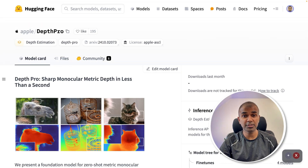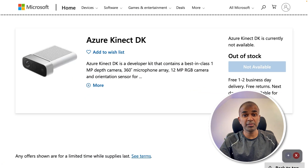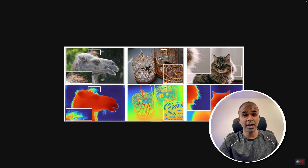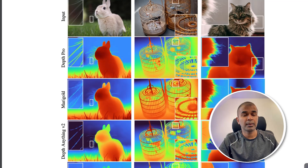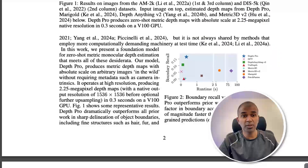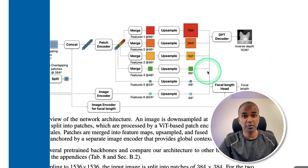Next, let's go through Apple Depth Pro. Previously, we had special devices to generate depth images and capture depth. But now using the Apple model, you're able to create depth maps and it can be used in various different ways. This is the architecture showing how they developed this model.